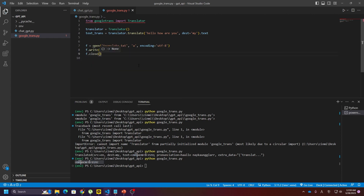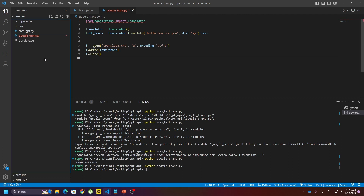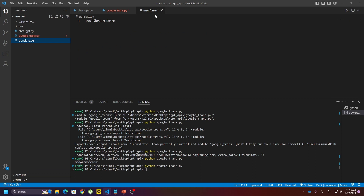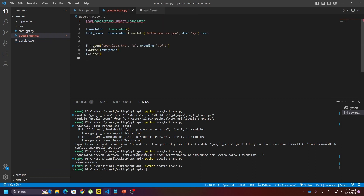So if you're going to see the volume of f — with the volume of f — if you translate the word, you can read it. Then you can write it. So you can write it. So you can type it. You can type it. Have you finished? Then you can type that bit.